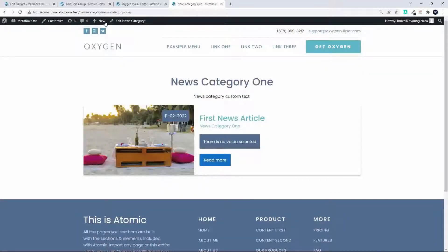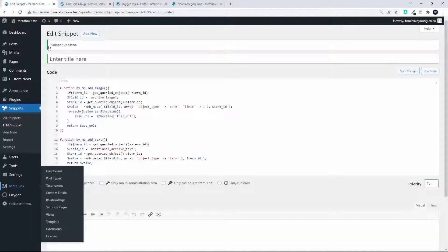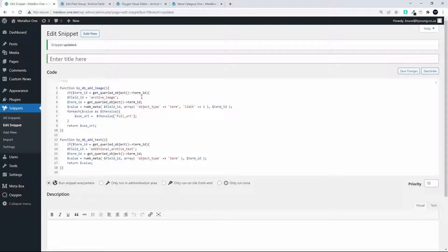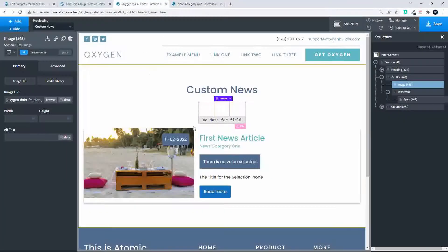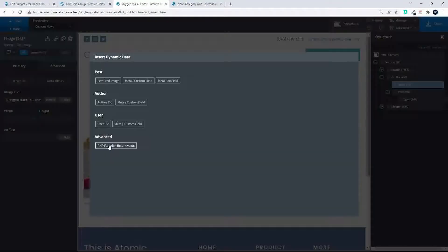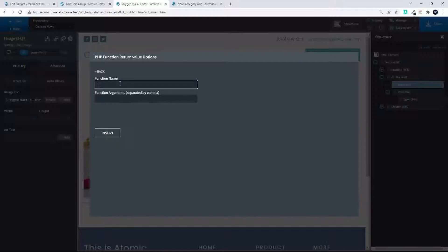When we go and look at our news category, the image isn't displaying even though we uploaded the image when editing the news category. The reason is that in order for that image to display, we also need to indicate the taxonomy term ID with the image information, and that's not available through Oxygen directly. So what we do is create a snippet.